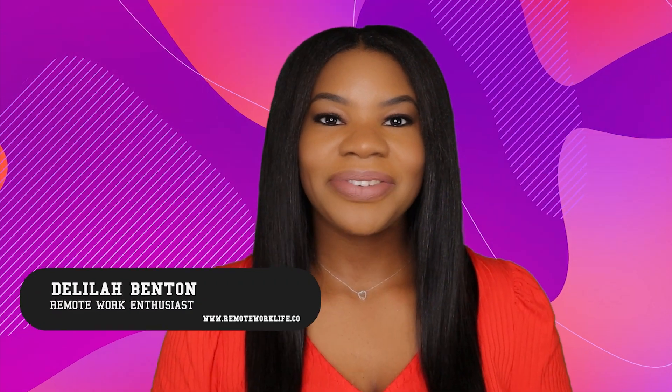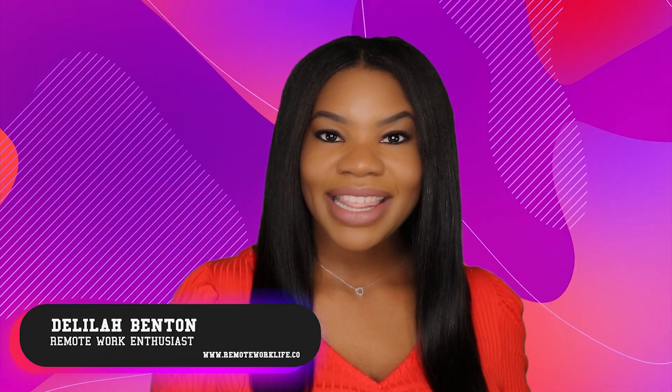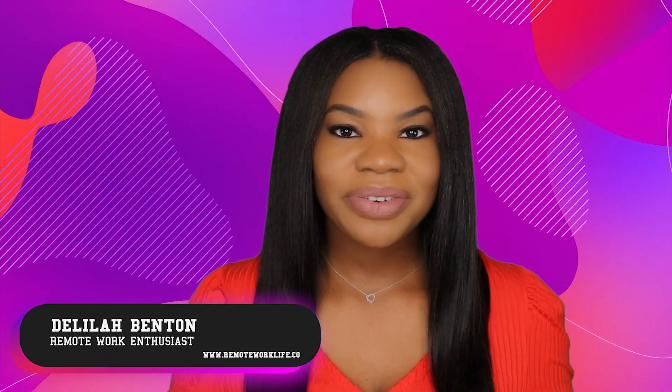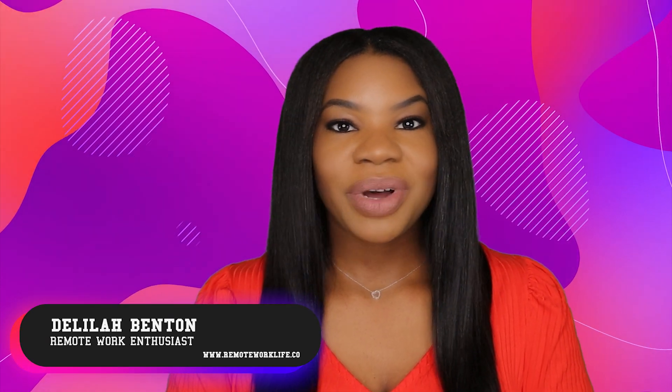Hey, hey, hey, it's your favorite remote work enthusiast, Delilah. I hope you are having a wonderful day and I hope you want to hear about a hot work from home opportunity because that is exactly what I have for you.